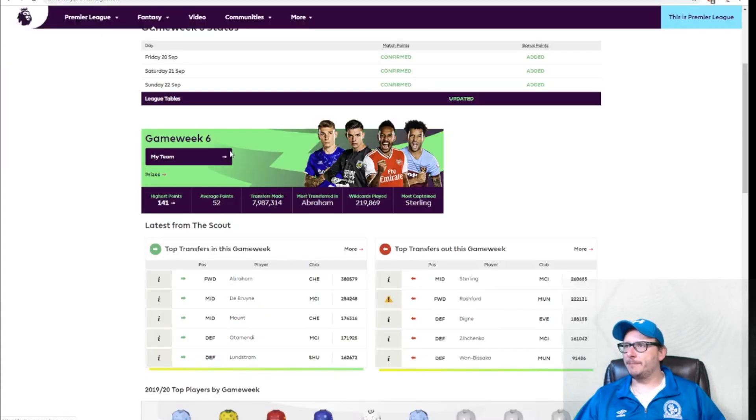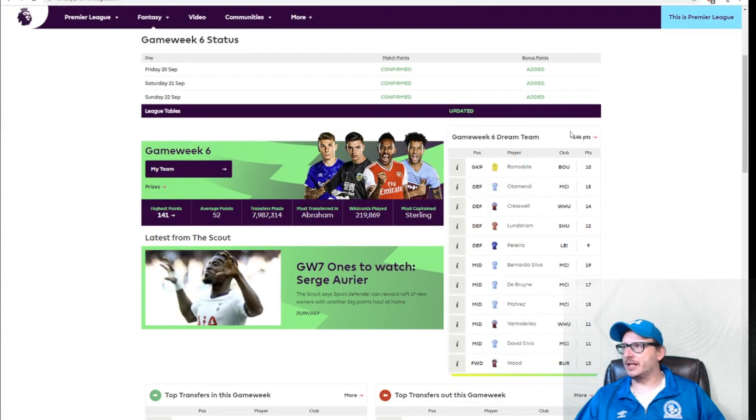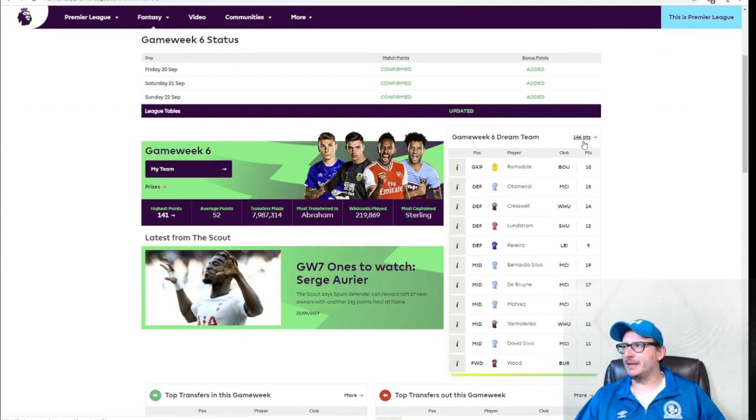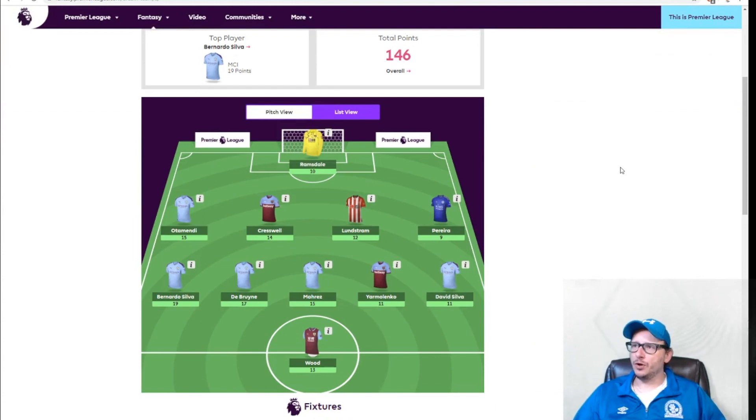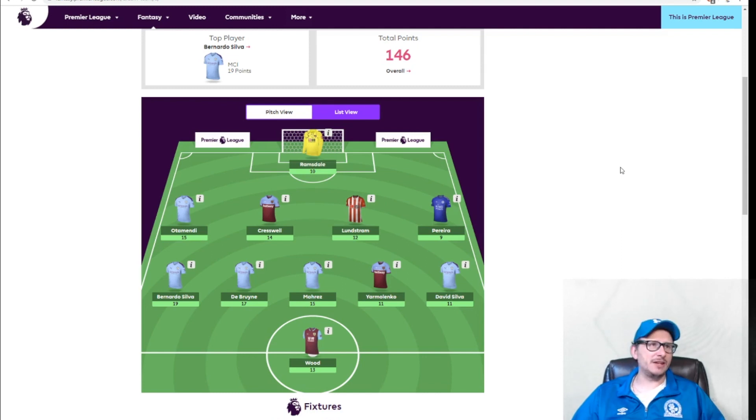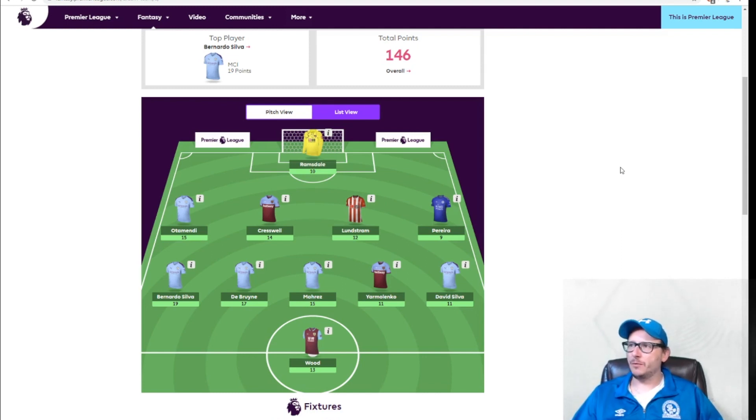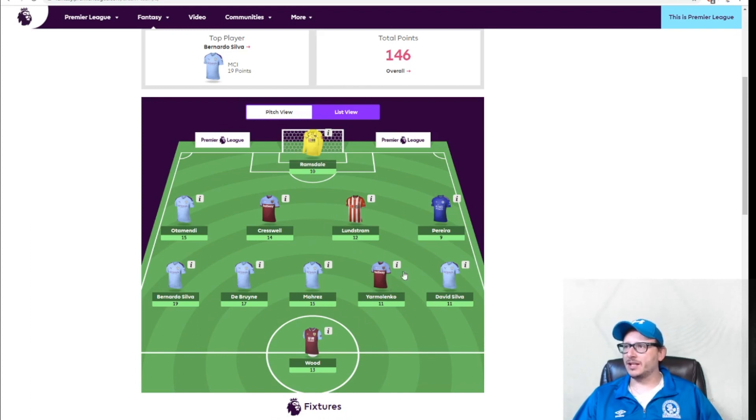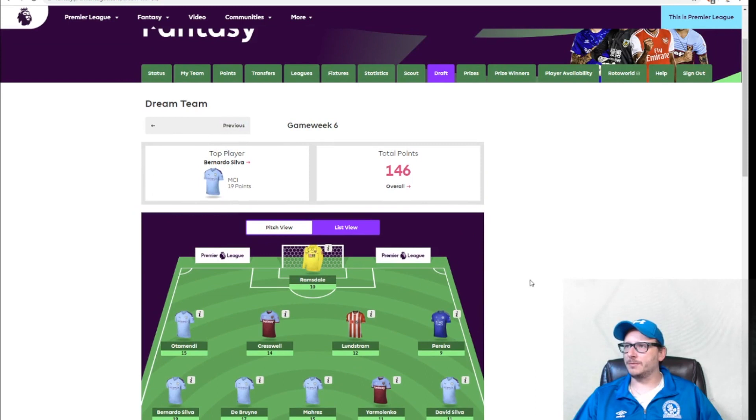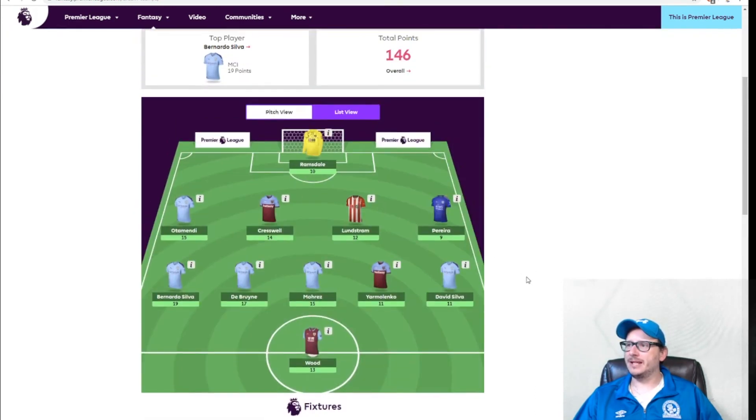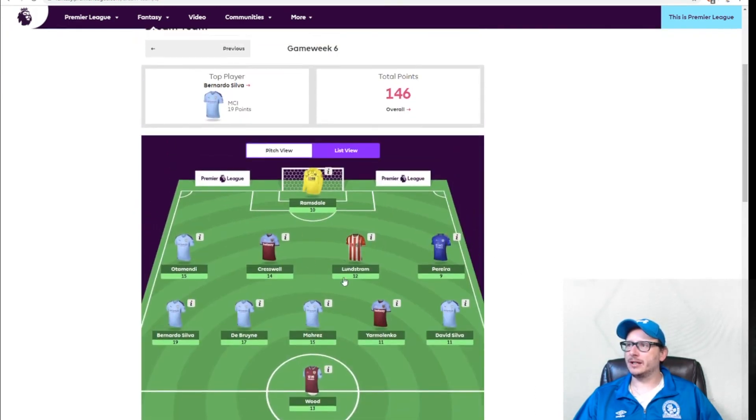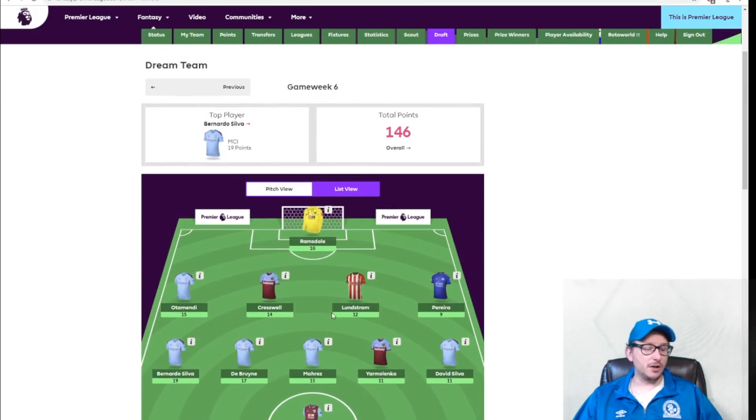Let's take a little look at the dream team for matchday number six. This team would have given you 146 points. This is what you need. Ramsdale between the sticks getting 10 points. Wood up top. One, two, three, four, five Manchester City players in it. I don't think you're allowed that. I think you're only allowed three or four players max from one team. So this is obviously not doable. Cresswell, Lundstrom, Yarmolenko.